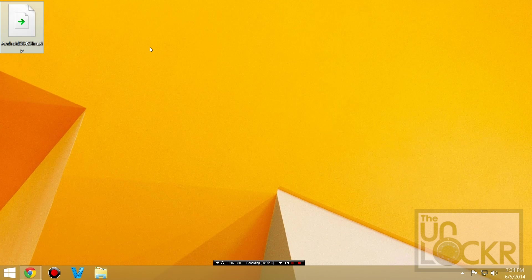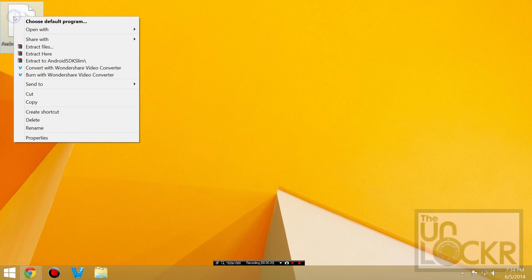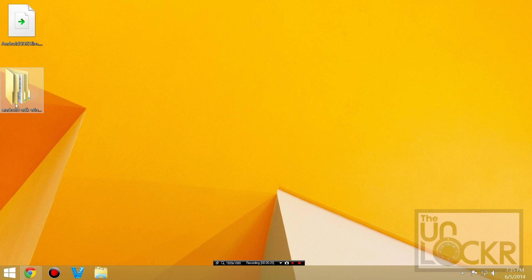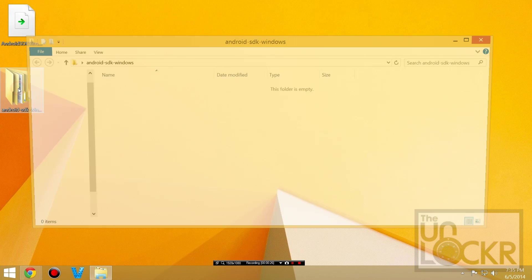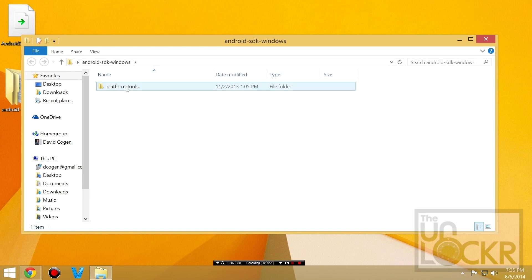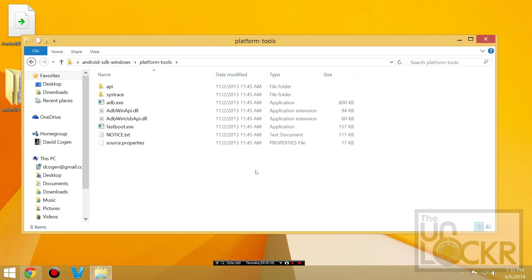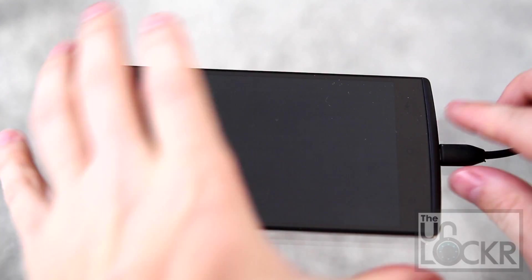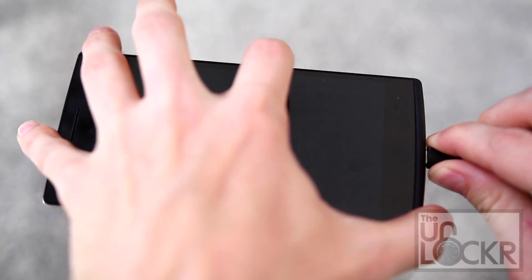Then, once it's saved, you're going to right click it and hit extract here. And you should now have an Android SDK Windows folder with platform tools inside there. Then we're going to unplug the device.